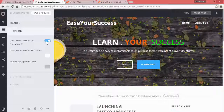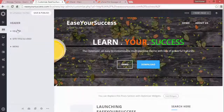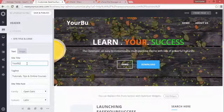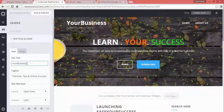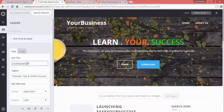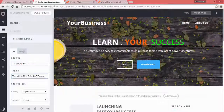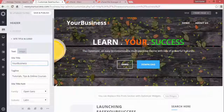When you switch off the transparent option, you can choose the background color. Then we have the site title and logo section. You can modify your site name to whatever your business name is — for example, 'Your Business Private Limited' — and you can also put a tagline for your website.